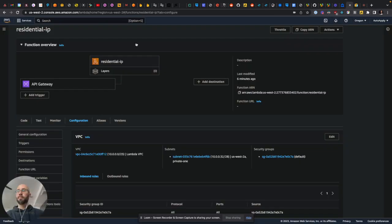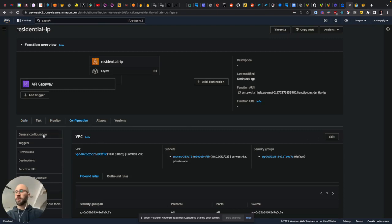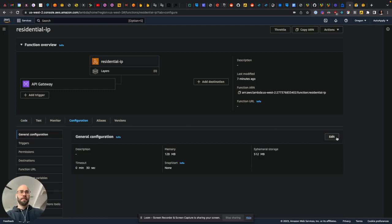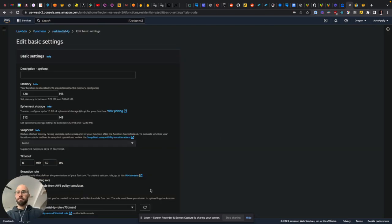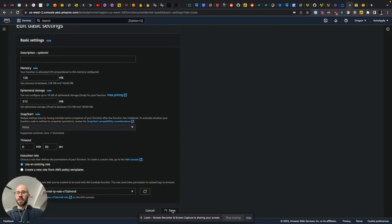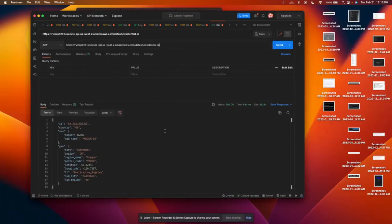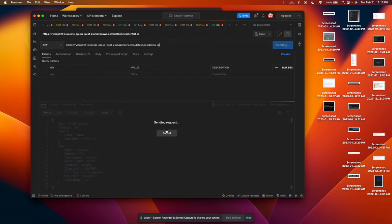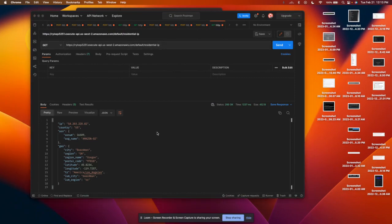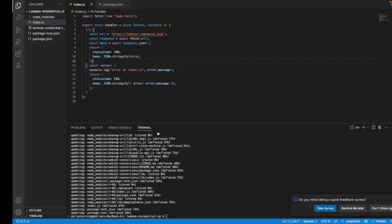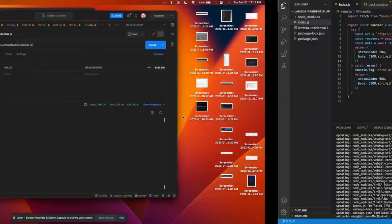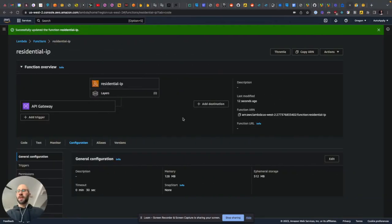Then if I update my Lambda function, then this normally will trigger a new IP address. So this, cross your fingers, should not be a new IP. It should just be 54.203. Boom. Yeah. So, thank goodness. And that's it.